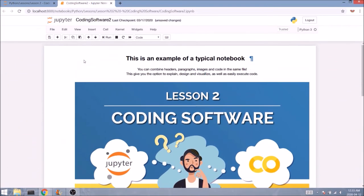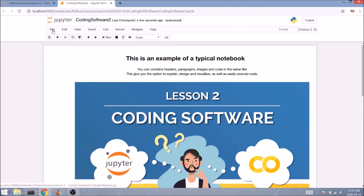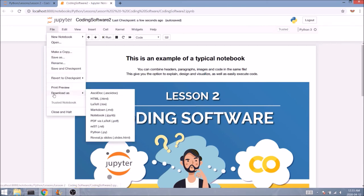In terms of saving, you can either rely on Jupyter's autosave option or you can simply click on the save button. You can also download and convert the notebook into various file formats where the most common would be .ipynb, which is also used by Google Colab.